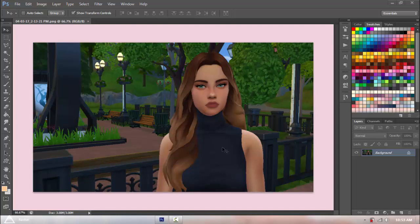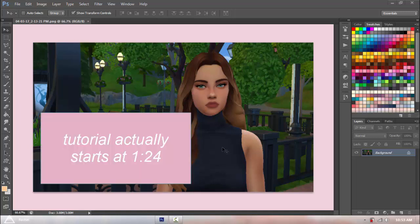Hey guys, welcome to another video with me, I Love Pink. Today I'm going to show you how I cut out my PNGs. I've told you guys before that I don't like cutting out my PNGs, but there are times that I feel like doing it — I feel so productive, I feel like I can do stuff. You ever have those days? Because I do, and you just want to cut out your own PNGs.